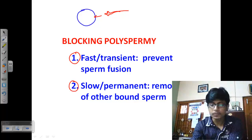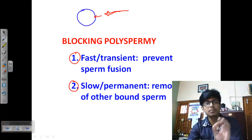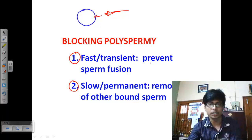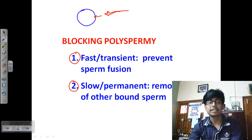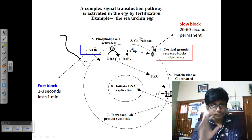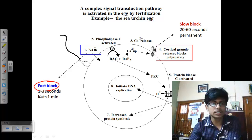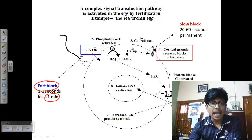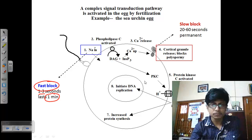The first approach to blocking polyspermy is called the fast block — a transient block that lasts a short while and prevents sperm fusion to the egg. The second block is called the slow block or permanent block, which involves the removal of any other bound sperm from the surface of the egg. The fast block occurs within one to three seconds after fertilization and can last up to one minute. It is caused by a huge sodium influx into the cell.